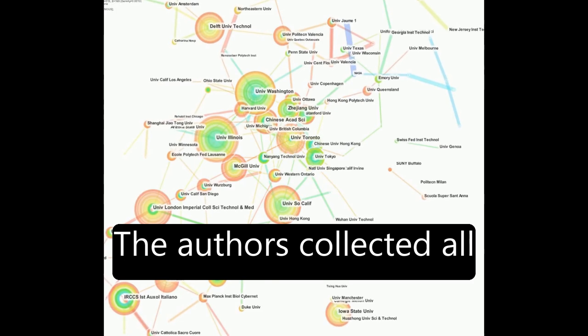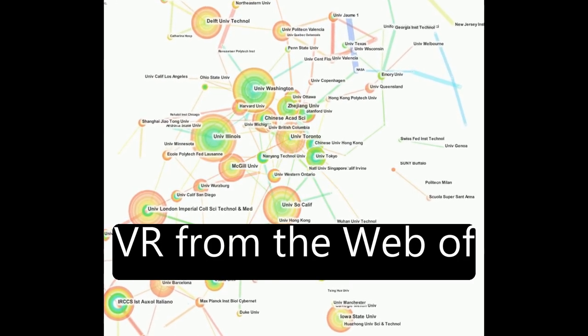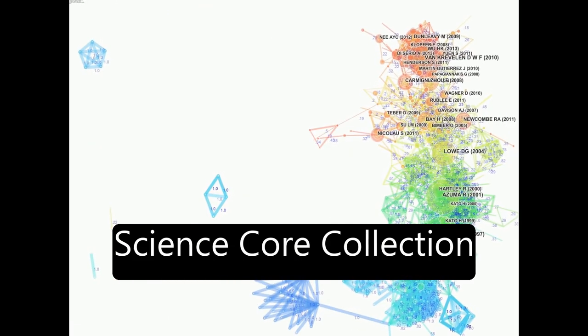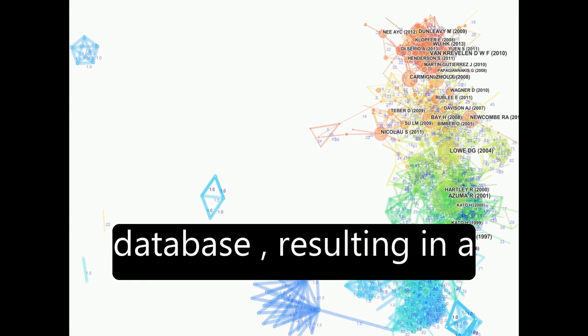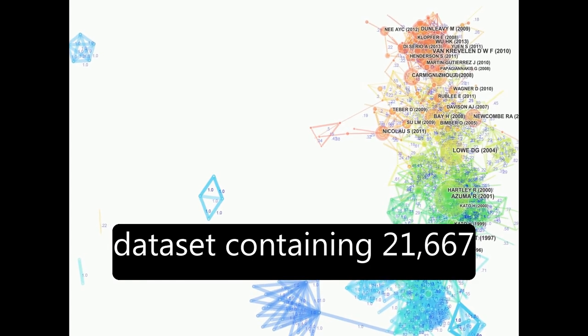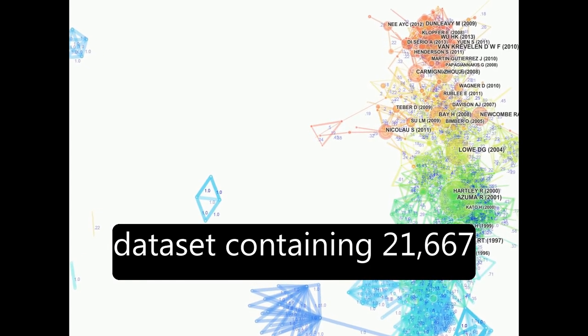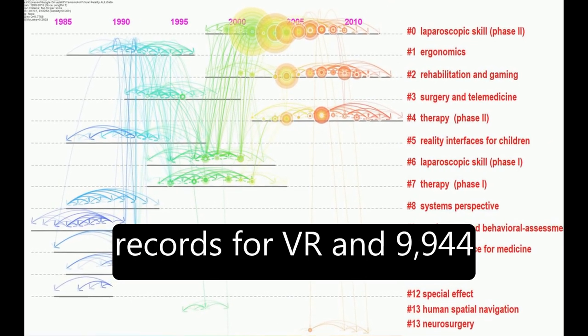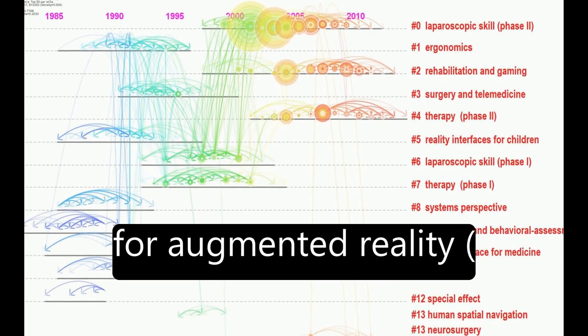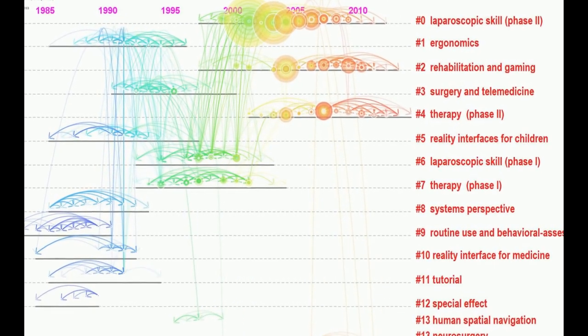The authors collected all existing articles about VR from the Web of Science Core Collection database, resulting in a dataset containing 21,667 records for VR and 9,944 for augmented reality, AR.